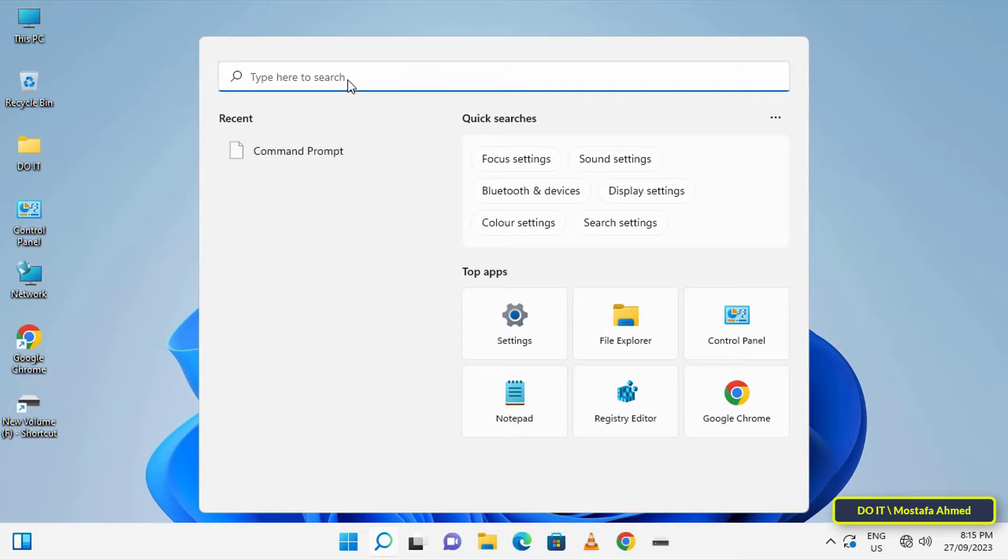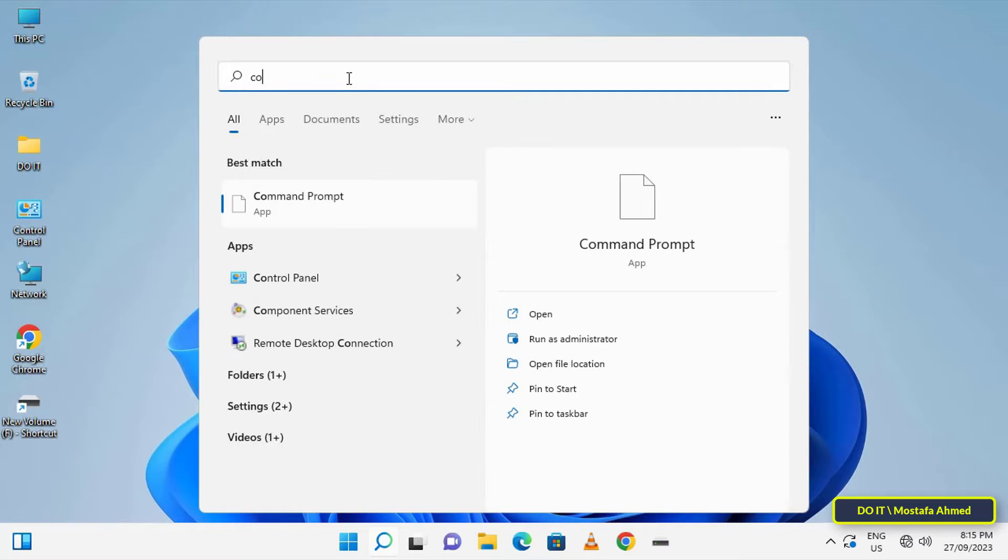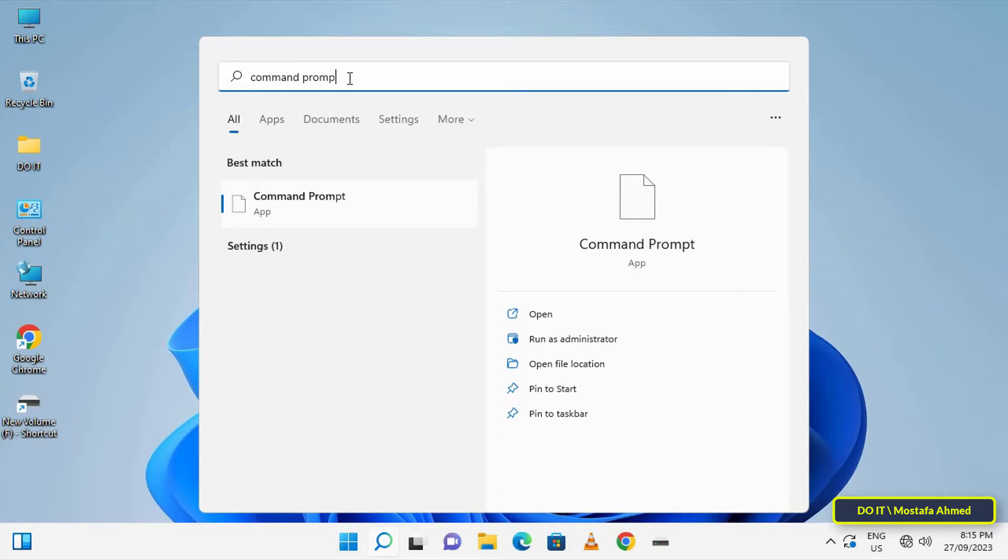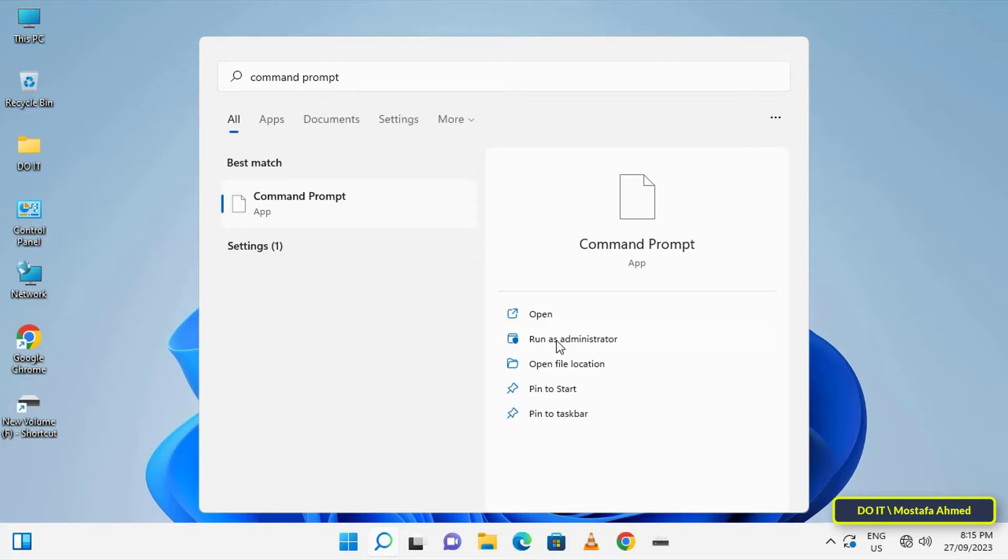Also, if you search for the command prompt, it will appear in the search results, but it will not open for you and will not give you any results.